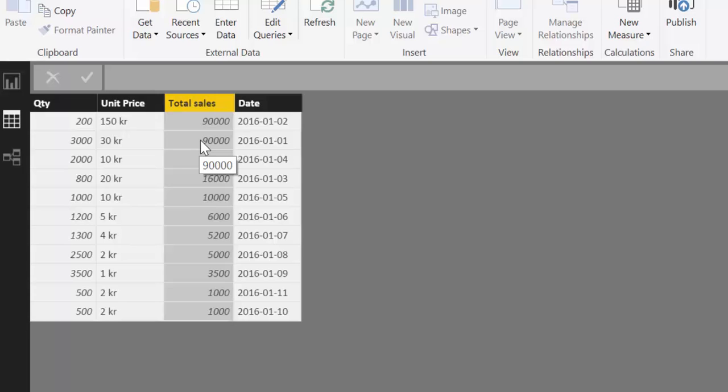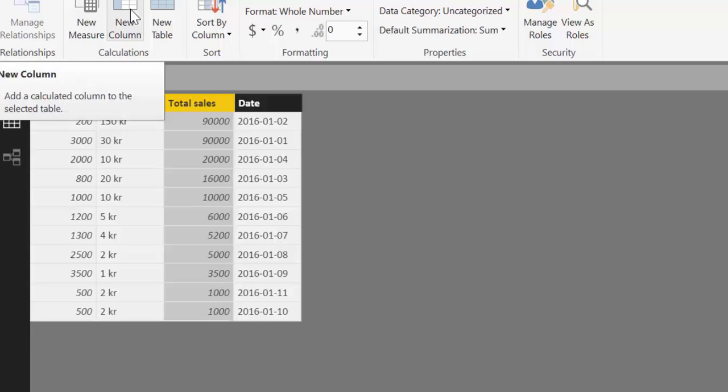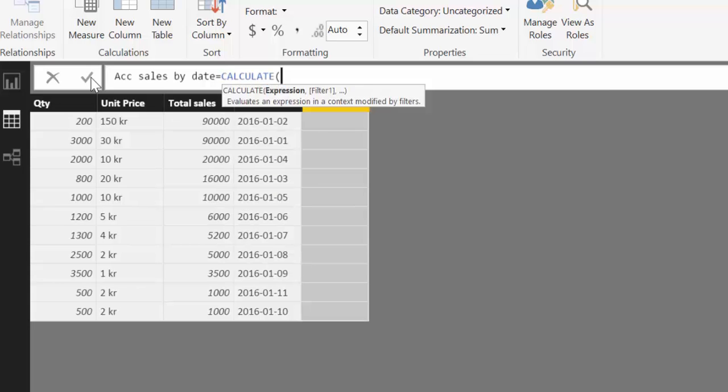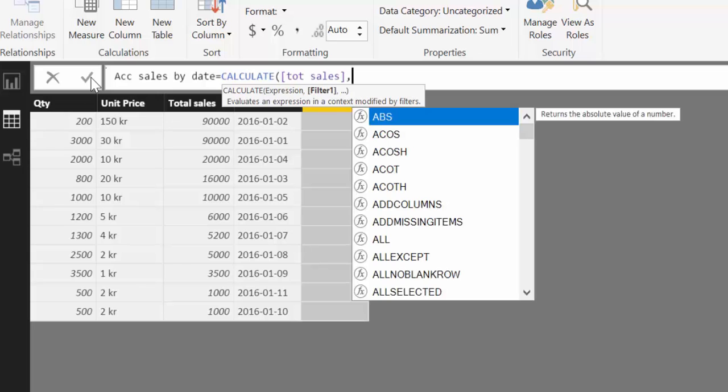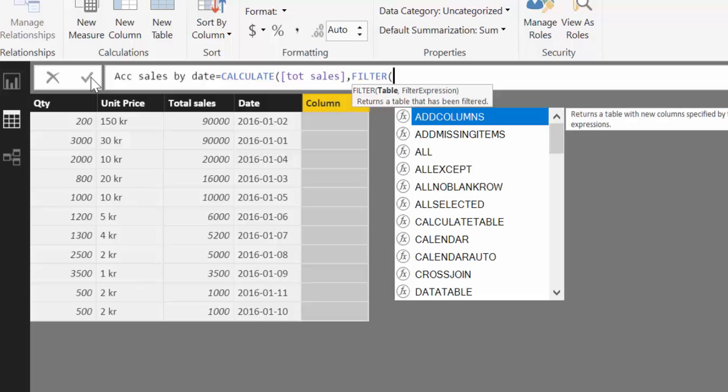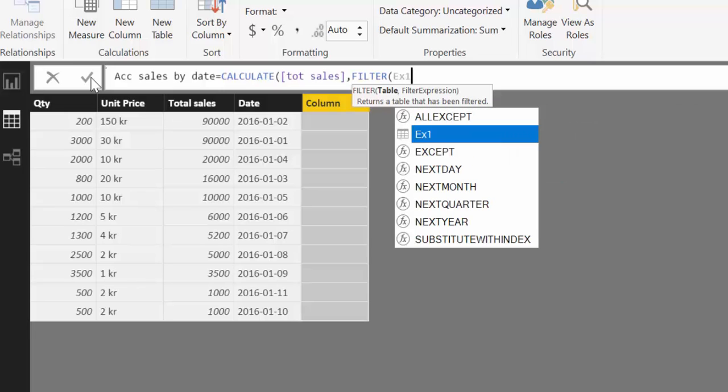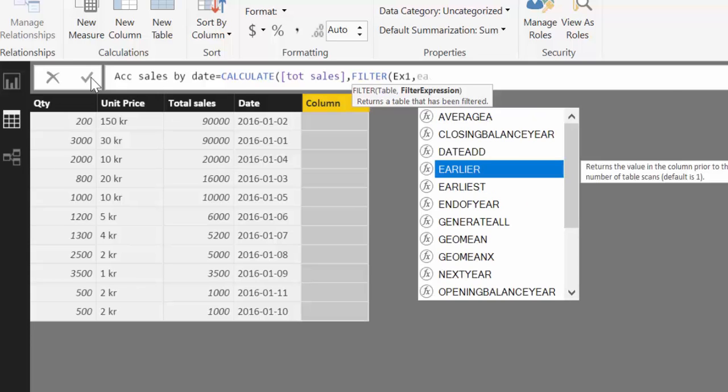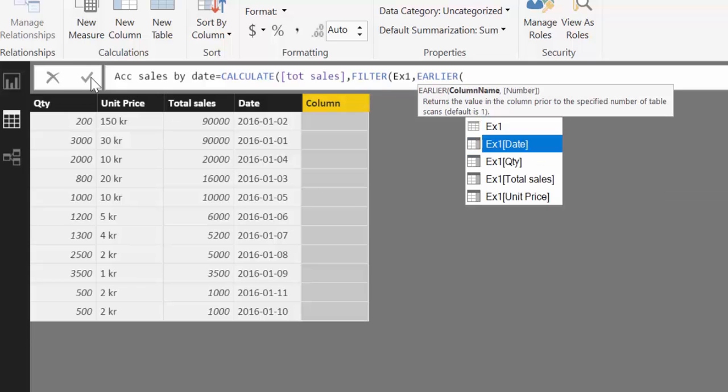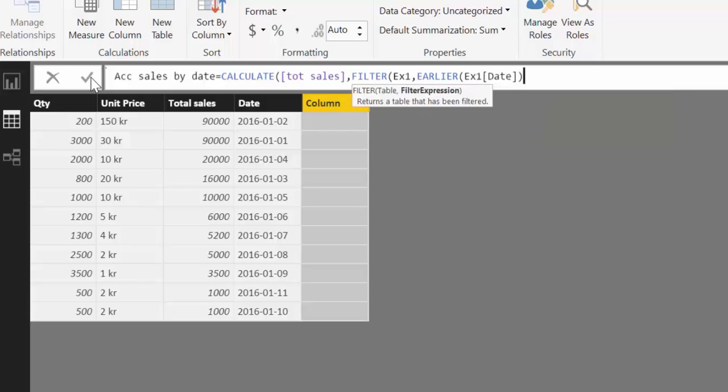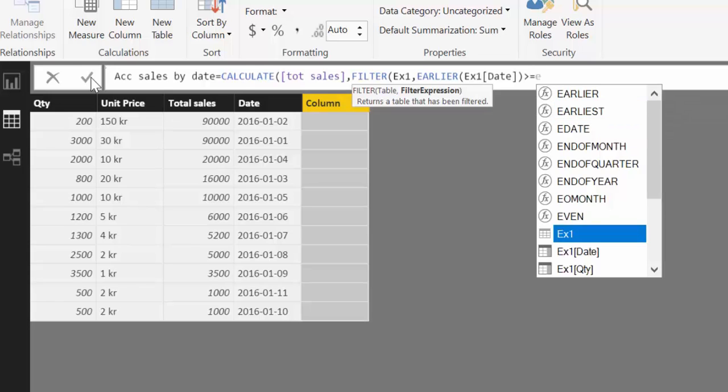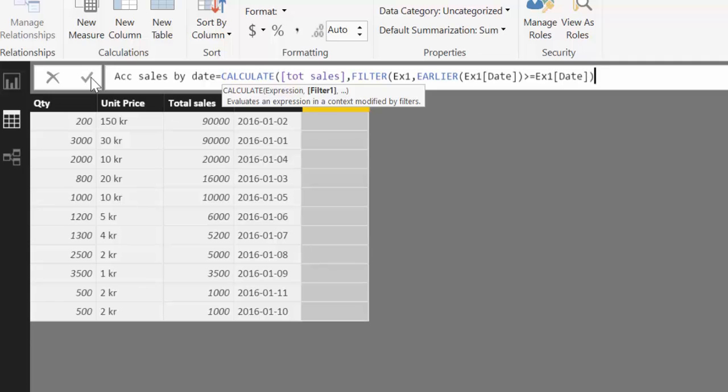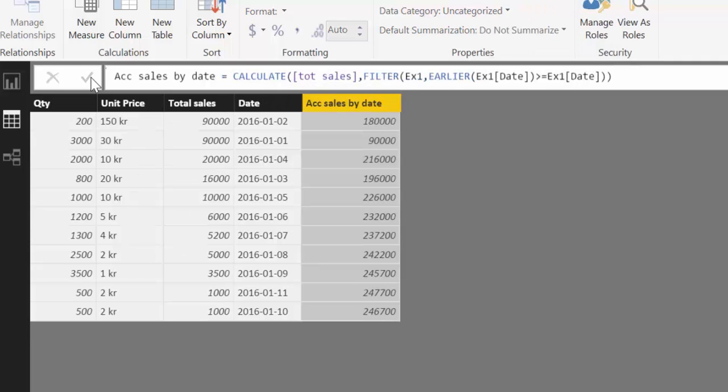So what I'm going to do is I'm going to write the formula. And then we will explain how it works. We are going to do a calculated column. And here we write accumulated sales by date. And we write CALCULATE. We have already a measure for the sum of total sales. So we are going to use that. And then we are going to use FILTER. And we have to filter first the table as usual. And then we have to, we will use EARLIER for the date column. And we will have bigger and equal than date. As you can see, it's given us the exact same values.